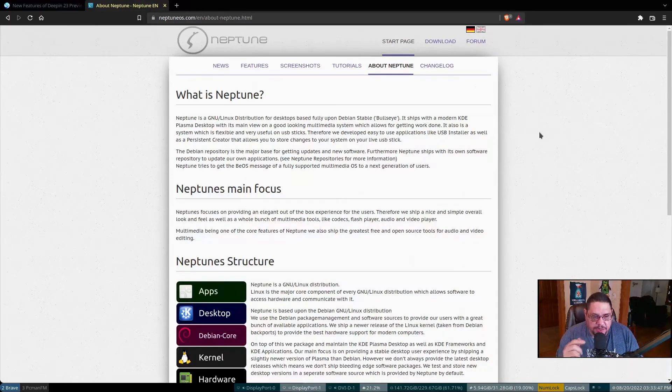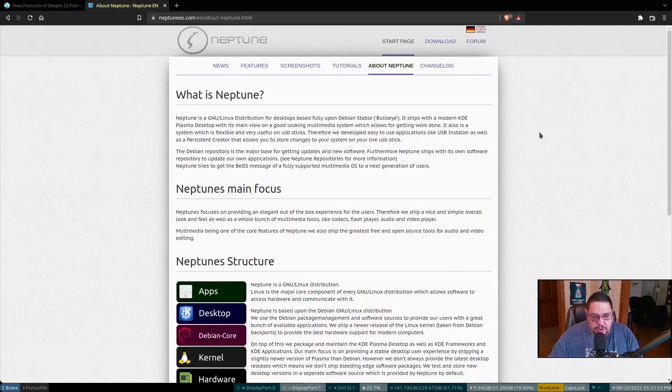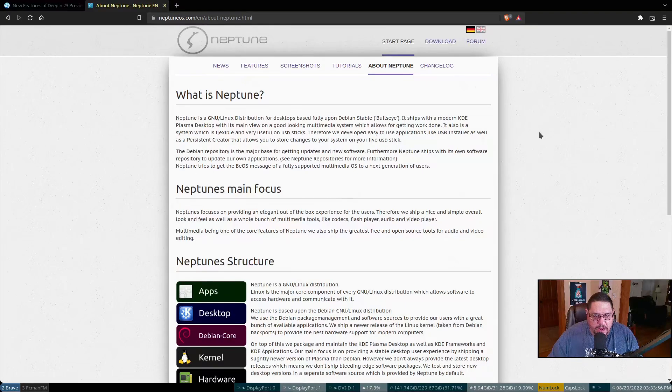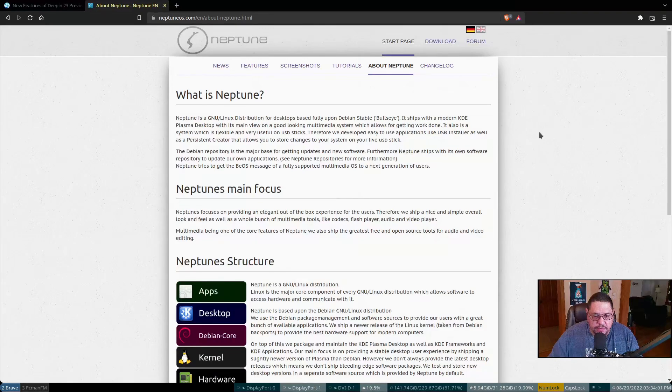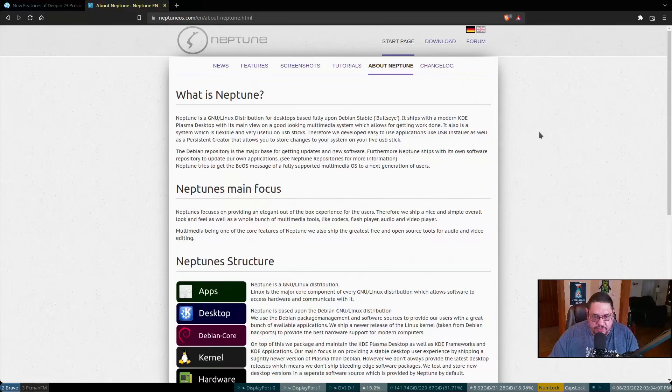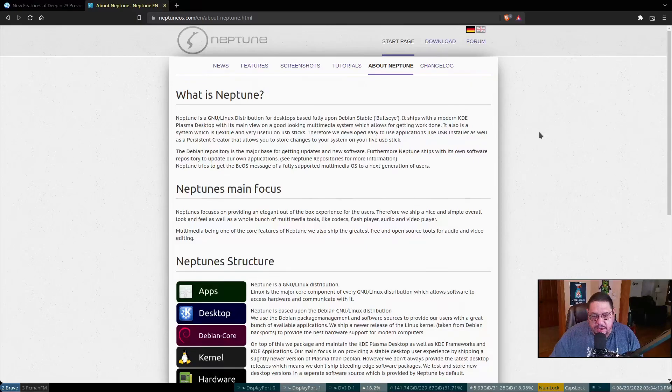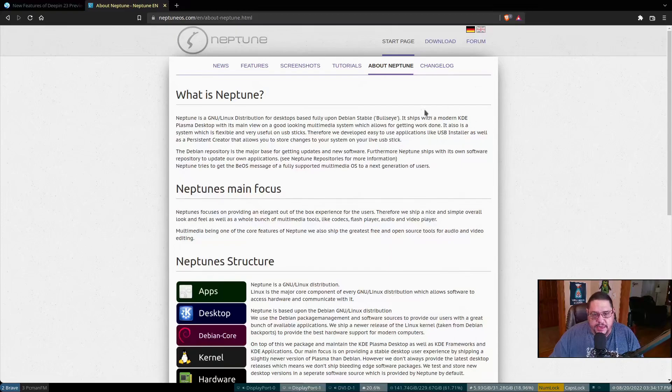And that allows you to store the changes to your system. The Debian repository is a major base for getting the updates and new software. Furthermore, Neptune ships with its own software repository to update our own applications. Neptune tries to get the BOS message of a fully supported multimedia OS to the next generation of users. So they're taking the BOS and they're trying to bring it to a more modern day feel. I can respect that.